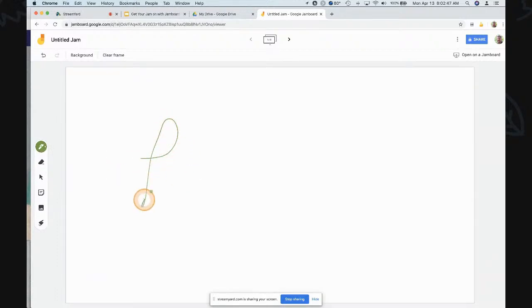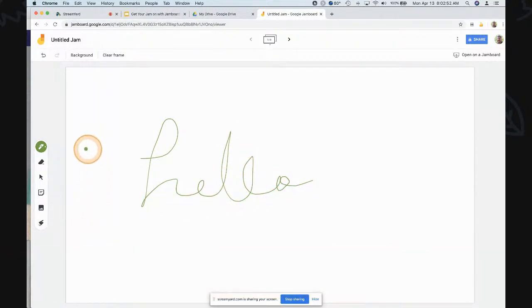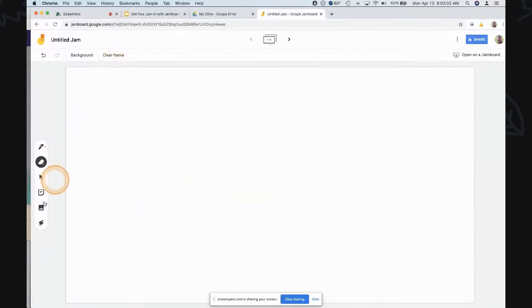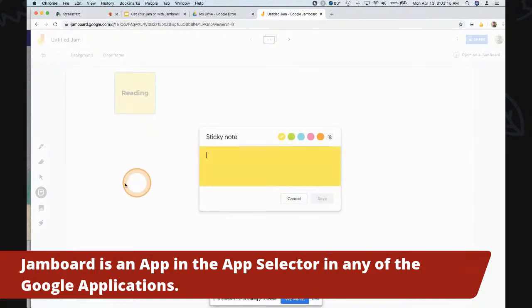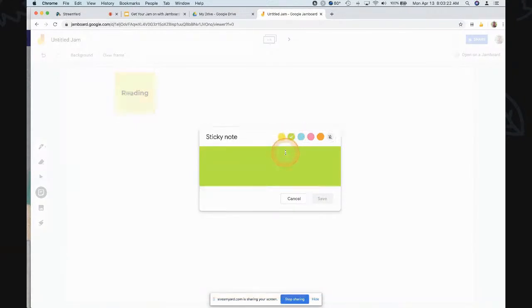I'll start with a green and write 'Hello' with my cursor — pretty impressive! You can also erase like this, or clear the whole frame. This is your pointer tool for pointing. I love the sticky notes because you can do all kinds of things with them — like write 'reading,' then add another one in a different color and write 'math' — so it's almost like a project board.